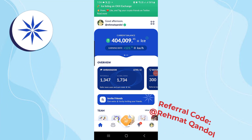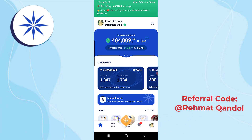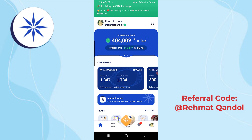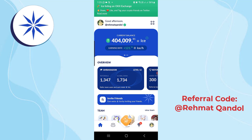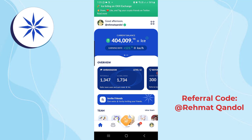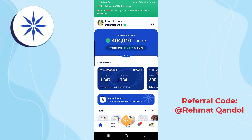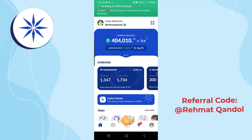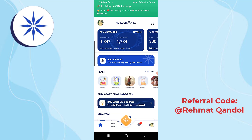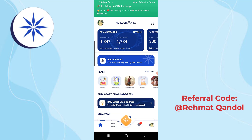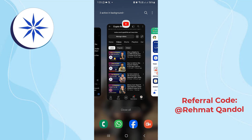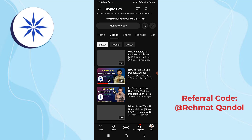Hello everyone, welcome back to Crypto Bio Tube channel. In this video, let's talk about how to add the Ice Coin contract address inside MetaMask wallet and inside Trust Wallet, in order to get our BNB distribution. There are some users who don't have an OKX account, or in their country OKX is not supported, so this video is for them. Step by step, I will show you how to add Ice Coin inside your MetaMask wallet and Trust Wallet.